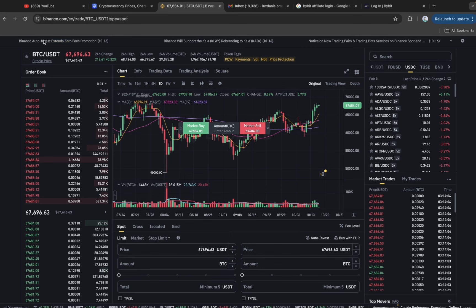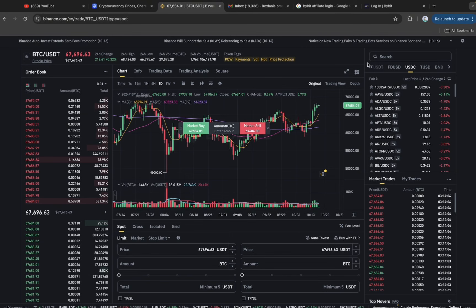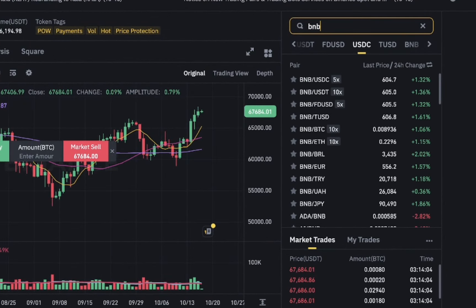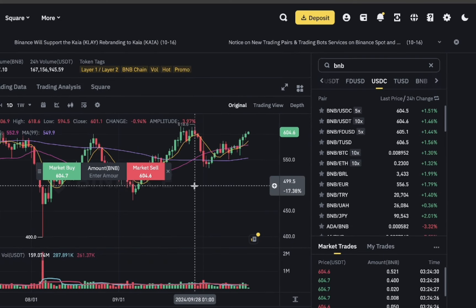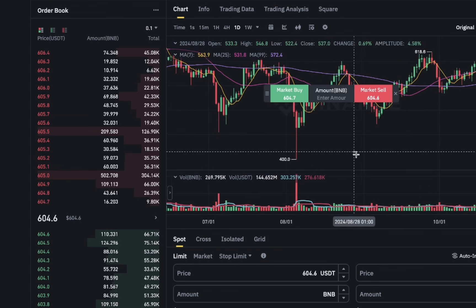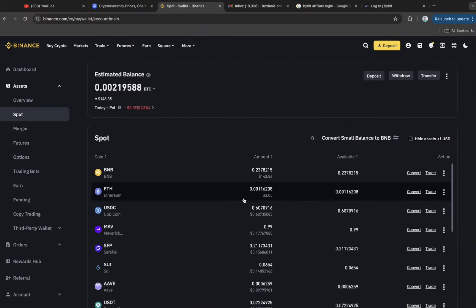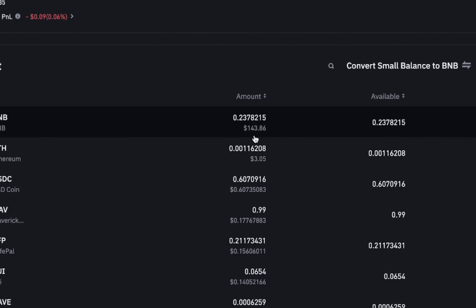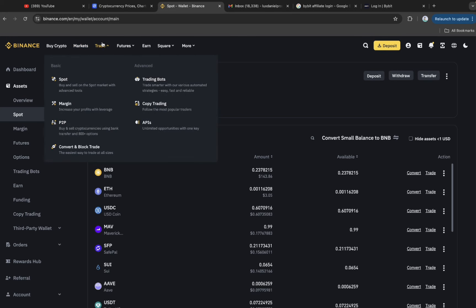The first thing is to head over to BNB — I'm doing this on the desktop version, but you can also do it on your mobile version, the process is the same. Search for BNB trading with USDT. As of the time of making this video, it is currently being traded at 604.6. Go ahead and buy it with your USDT. After the BNB is bought, the worth is 143 — take note, these are initial collateral.